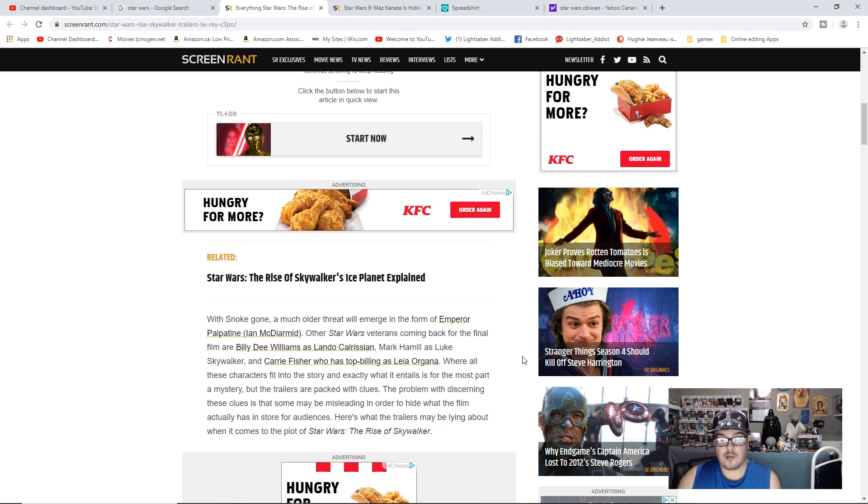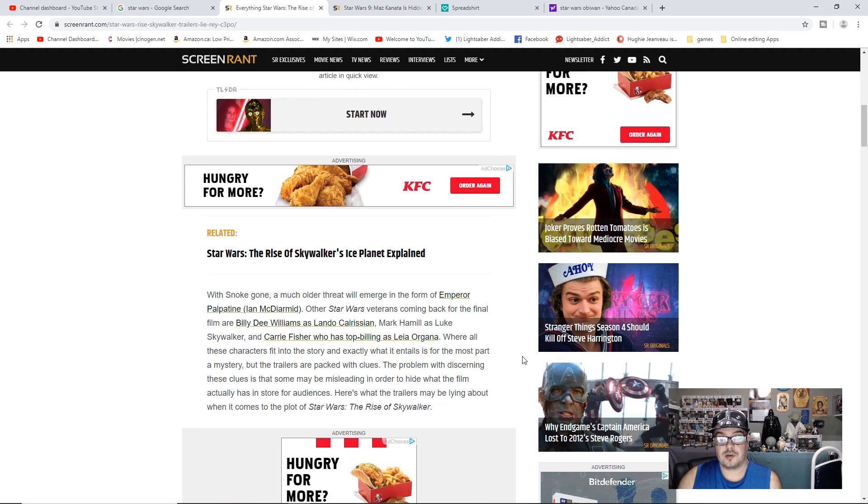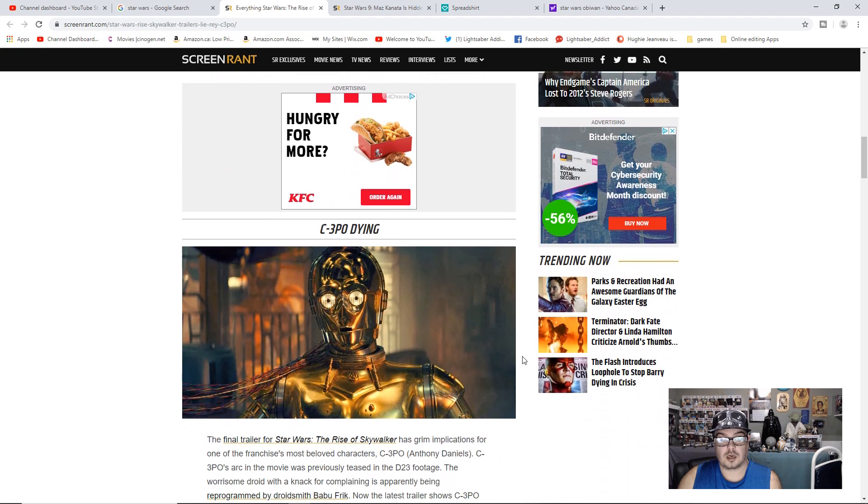The problem with discerning these clues is that some may be misleading in order to hide what the film actually has in store for audiences. Here's what the trailers may be lying about when it comes to the plot of Star Wars The Rise of Skywalker.